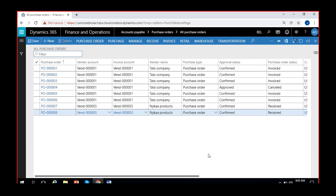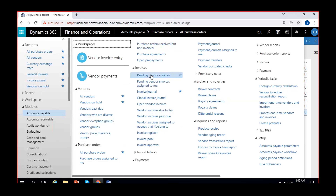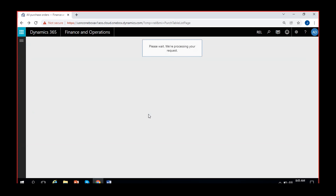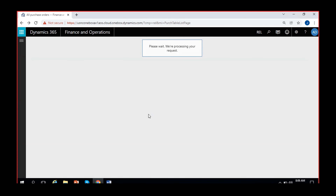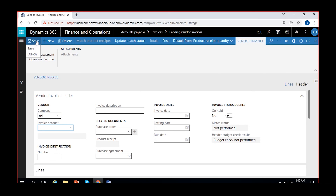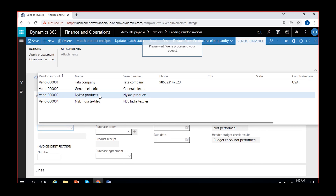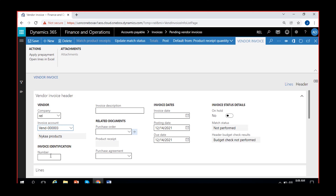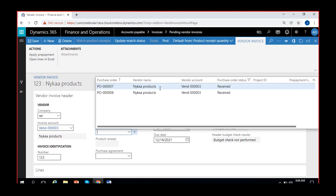I'm going to invoice them and see how to perform a consolidated invoice process. I'll go to the pending vendor invoices page. There are no invoices pending currently, so I'll create one. Go to New, select the invoice account — Naika Products — and give an invoice number, say 123. Then select purchase order number seven for this invoice.